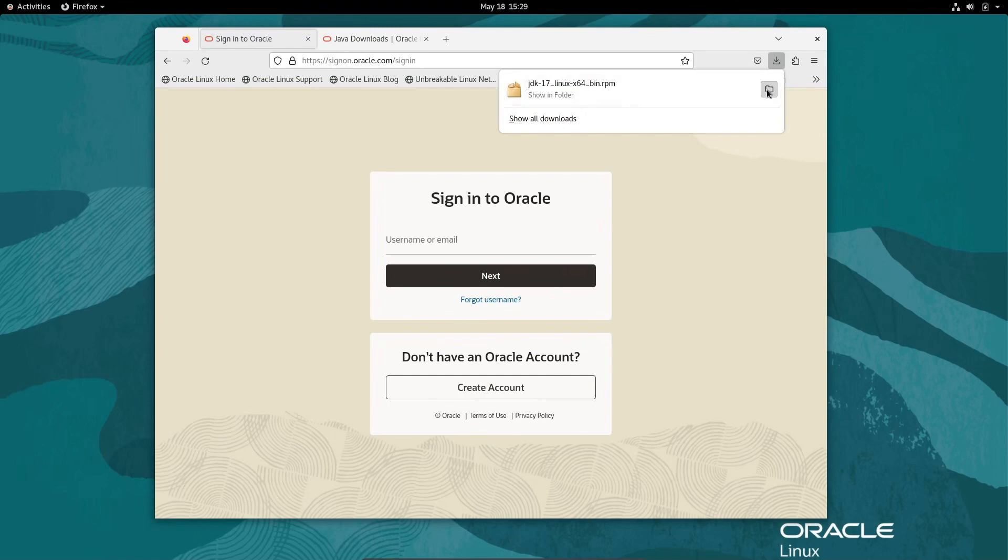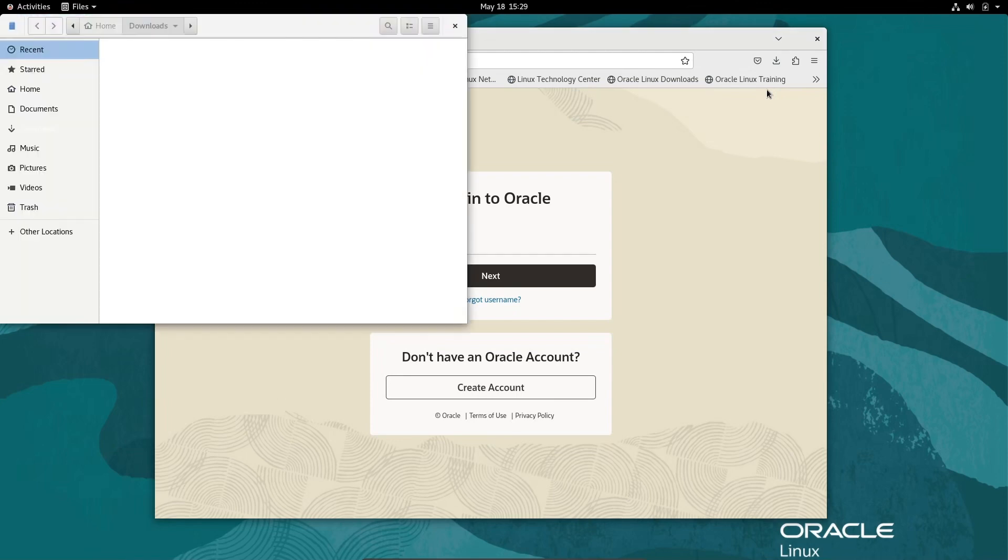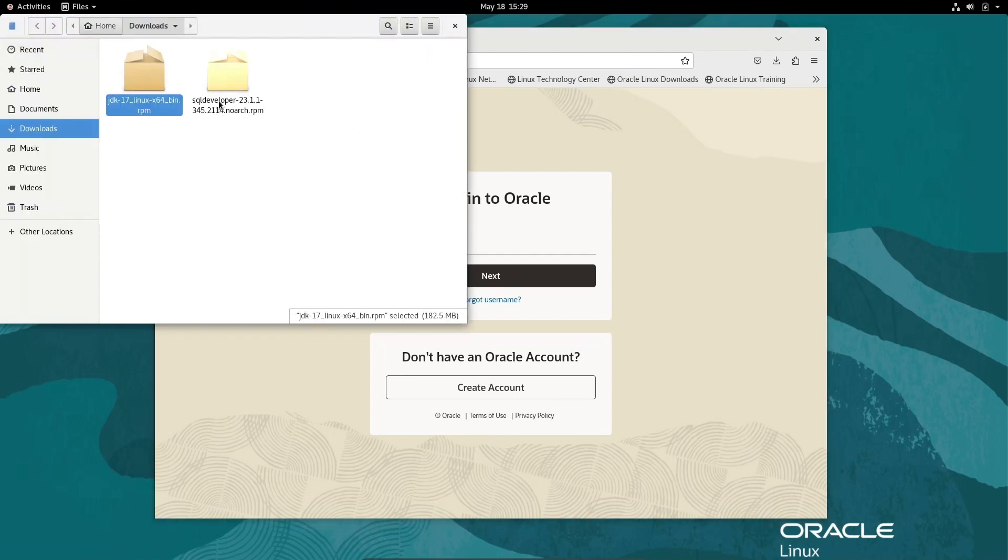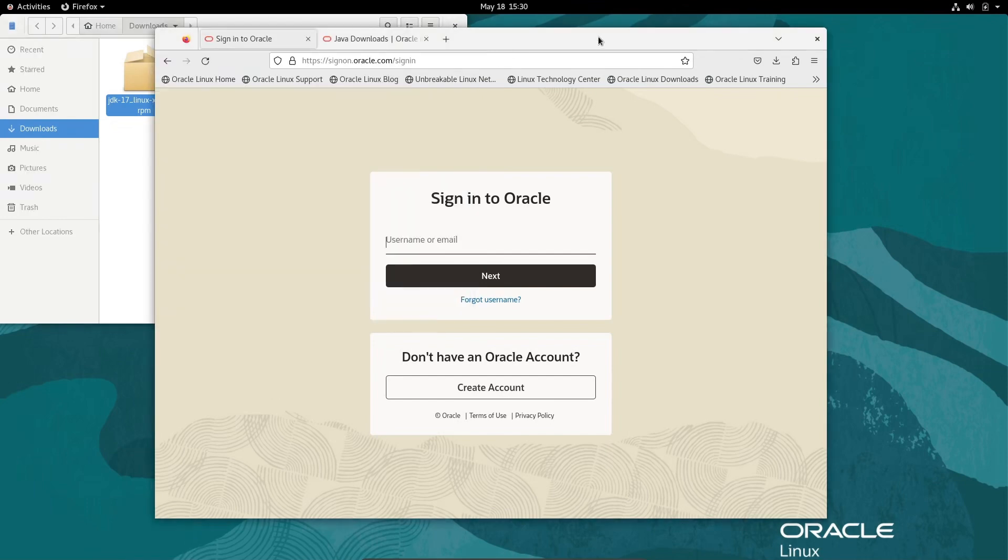Let's go to the download location. Here you can see SQL Developer 23.1, the RPM package that I already downloaded.